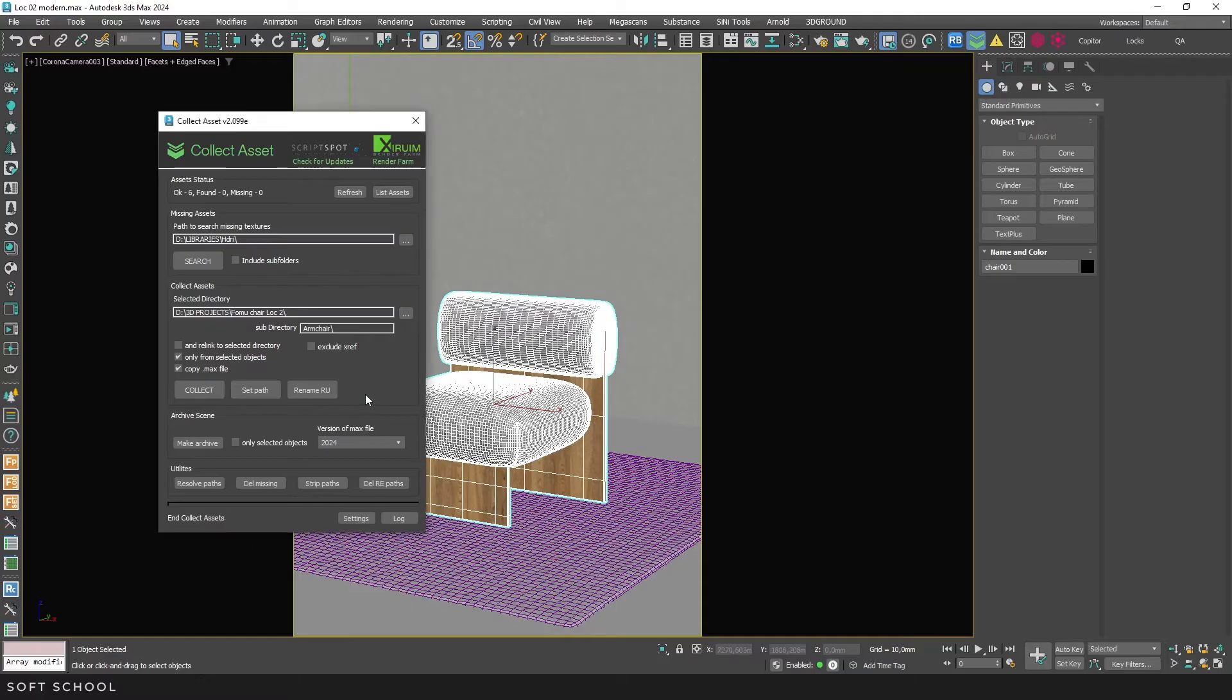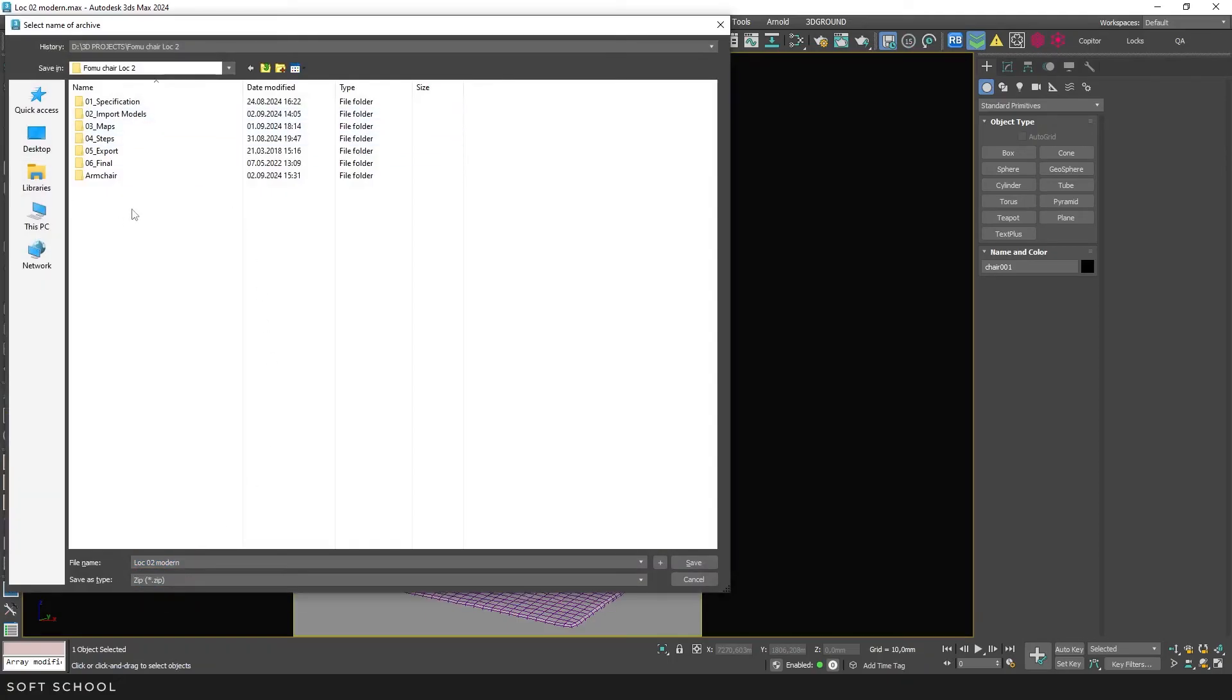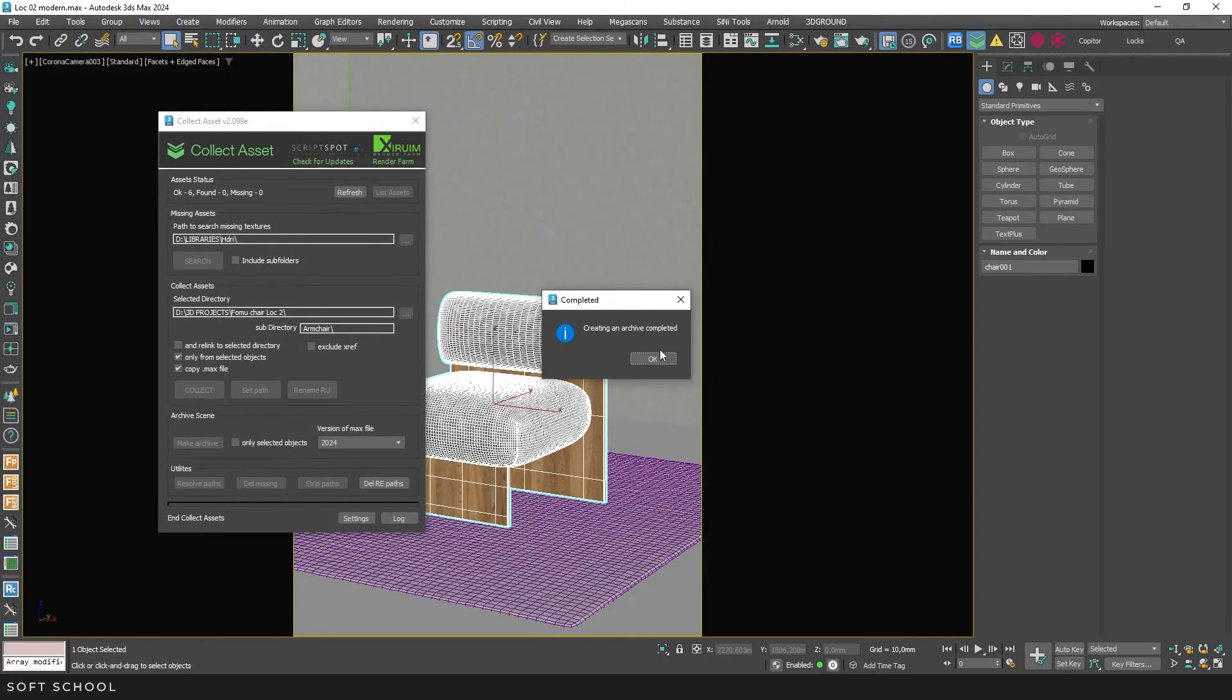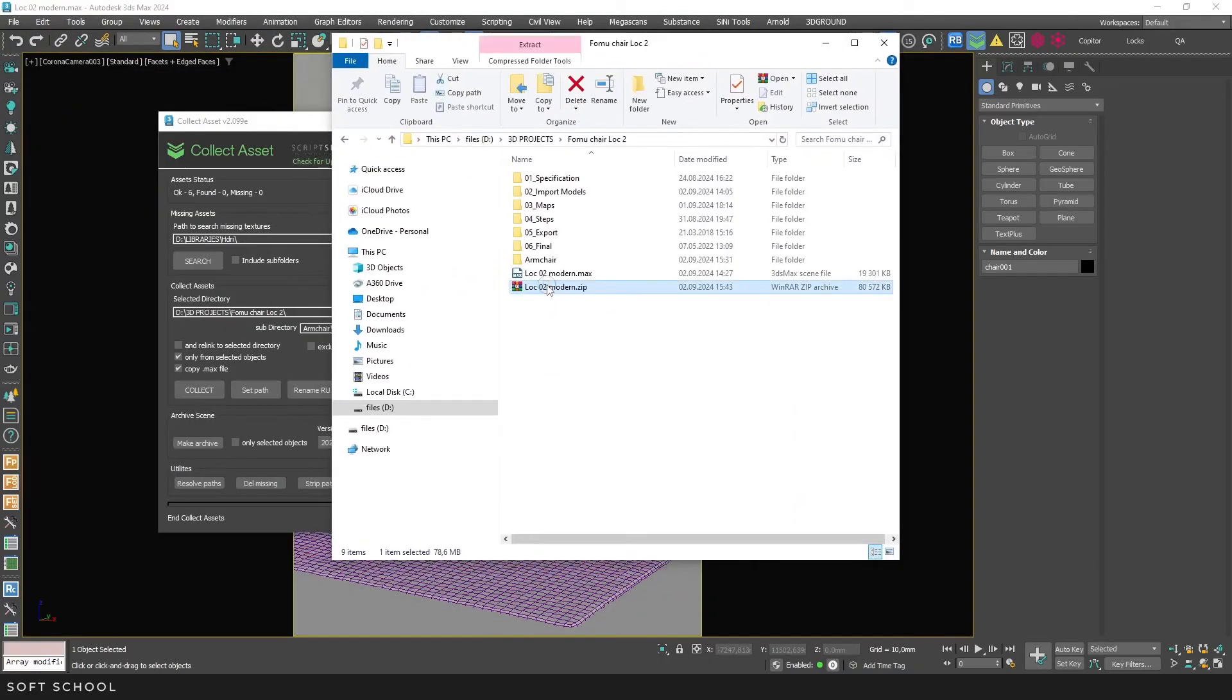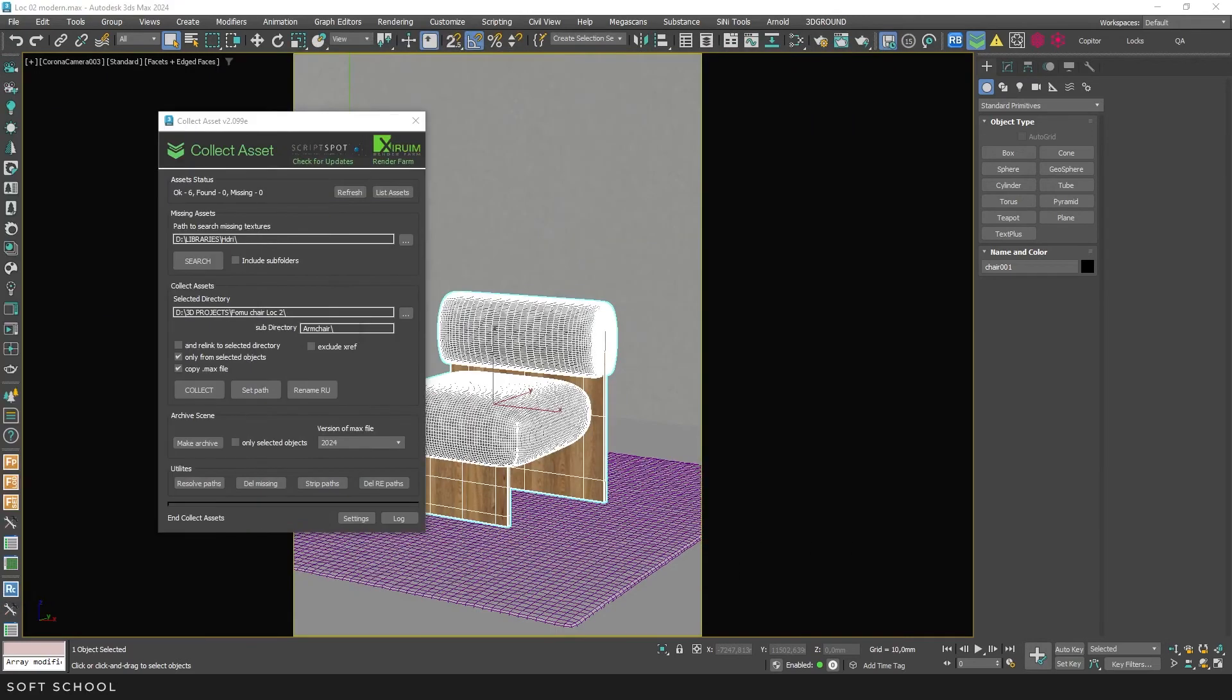The next set of functions is designed for creating archives. The first button starts creating an archive. All you have to do is specify the name, the file type and the directory to save it in, then click Save. The archive will contain the scene and the maps folder. You can create an archive with only selected objects and also choose the version of the max file to be archived.